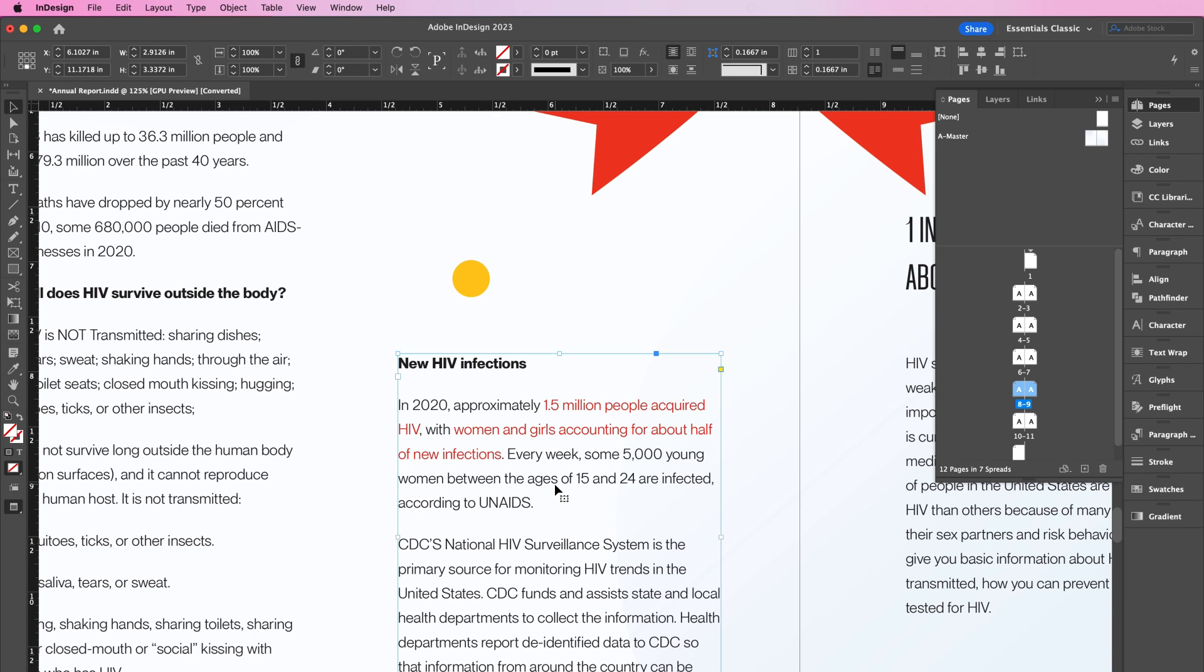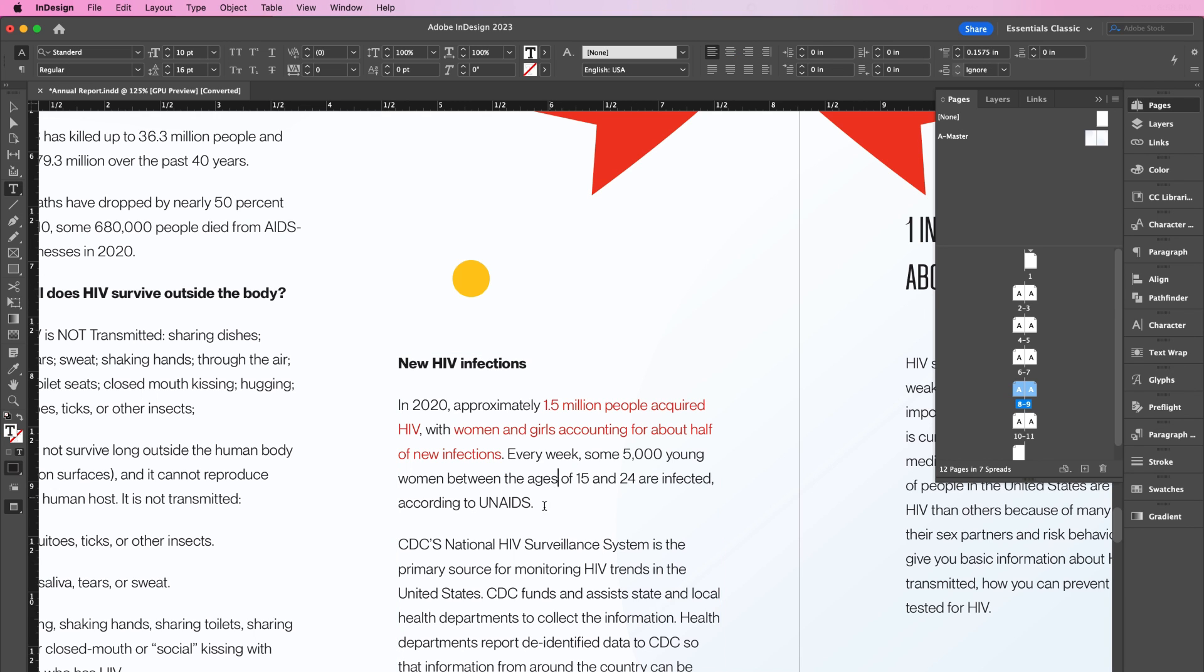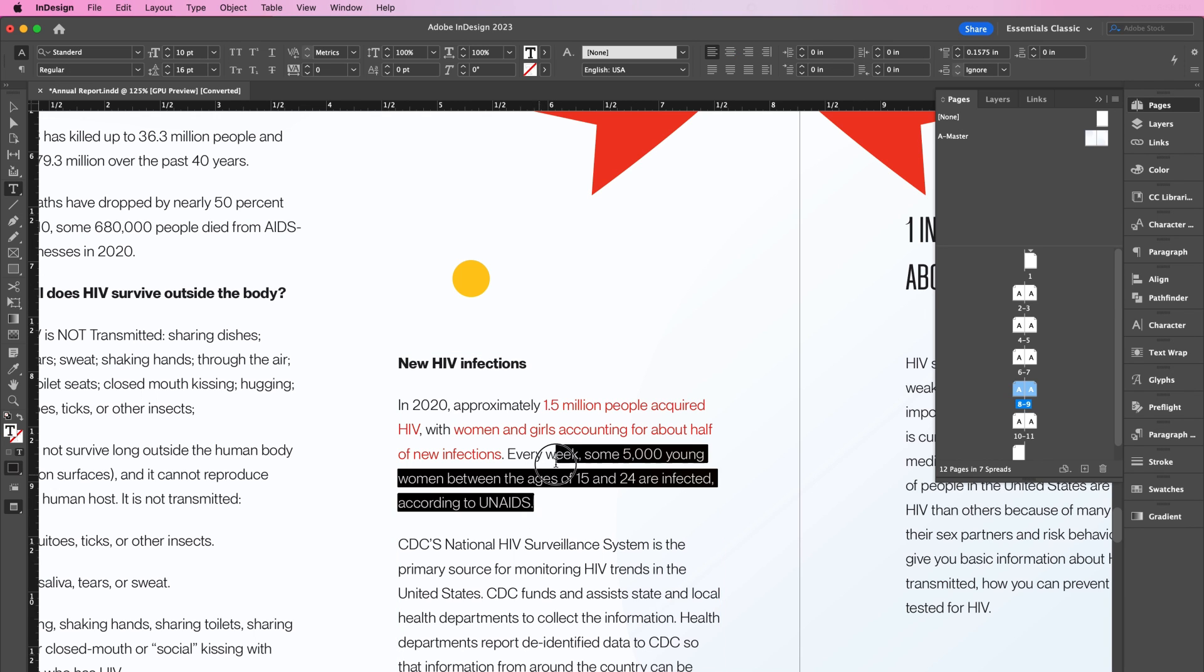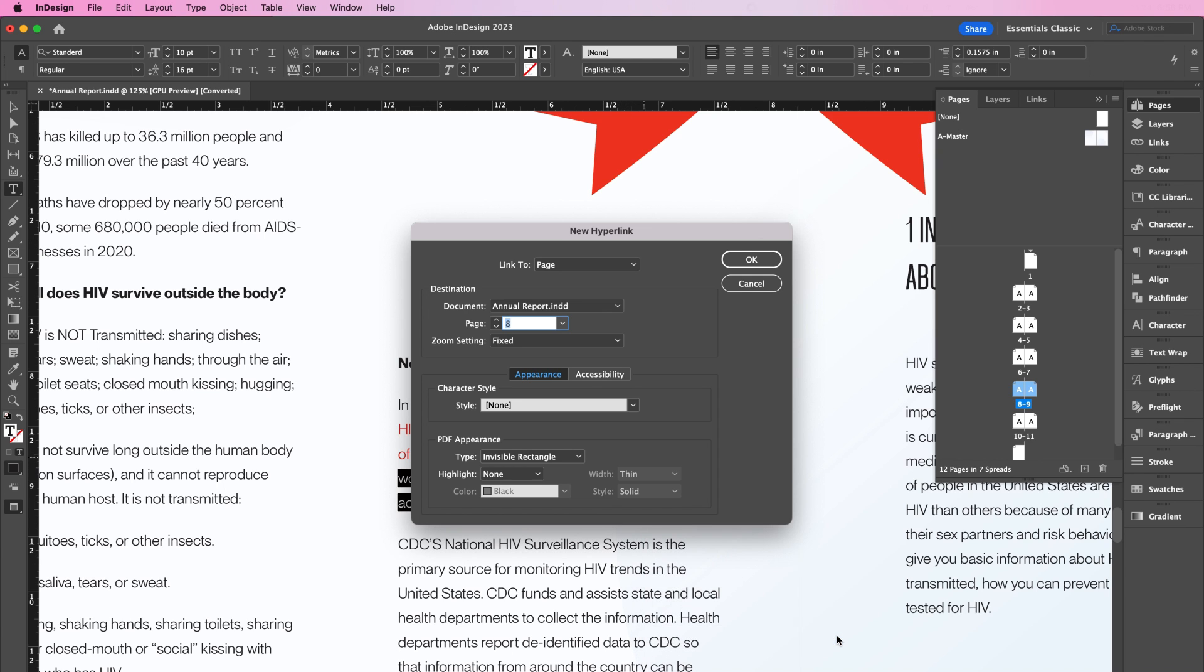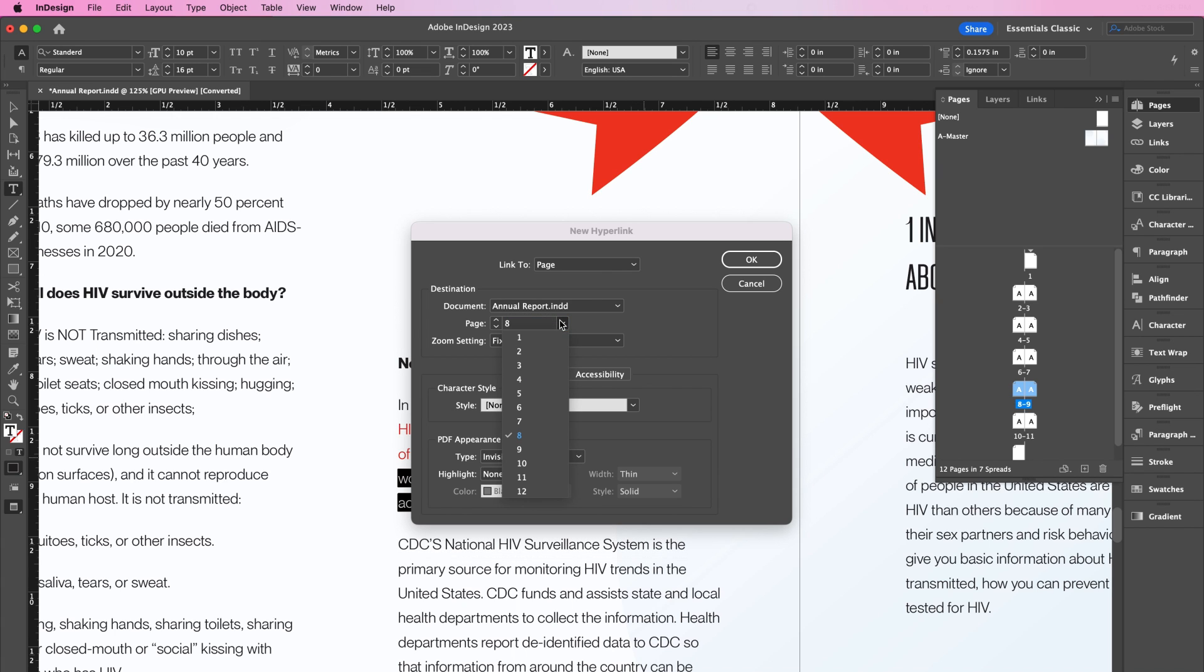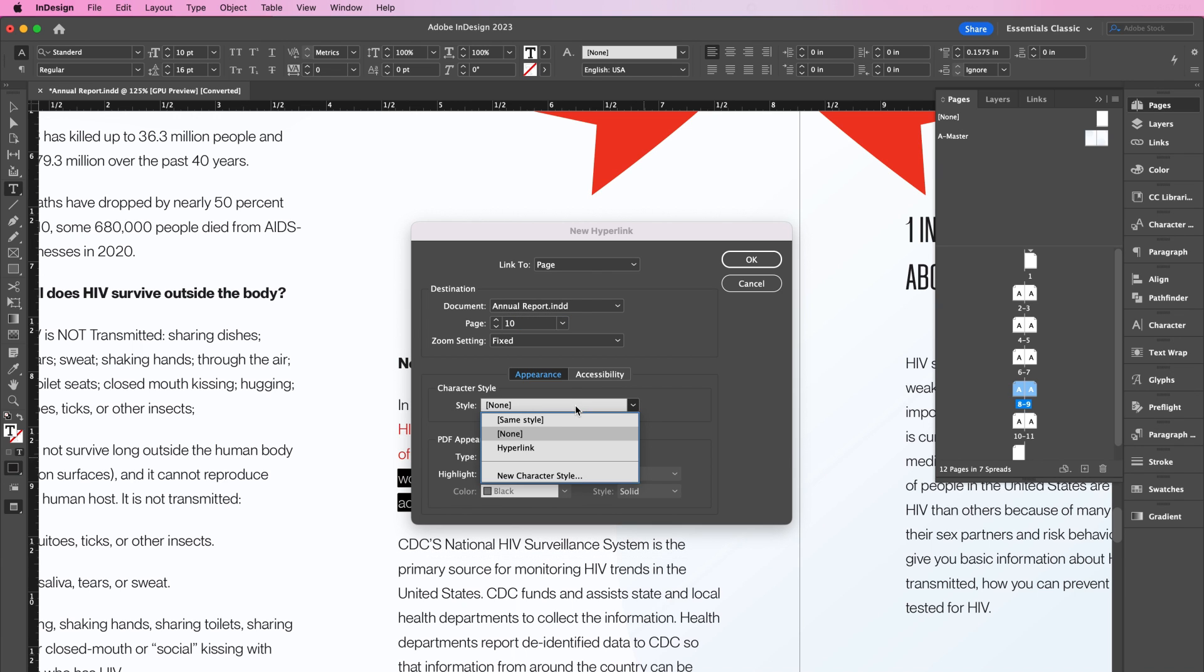Let's walk through the steps of adding one example of interactivity to your InDesign document. The first thing you want to do is highlight the text that you would like to hyperlink. Right-click, Hyperlinks, New Hyperlink. As you can see here, you can link to the page, or you can link to other places like URLs. But in this example, I am going to change my page number to page 10. The zoom setting should be fixed. The style should be hyperlink. And then you can click OK.